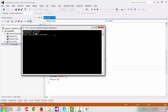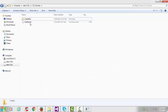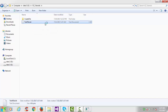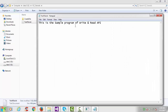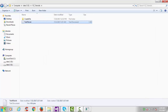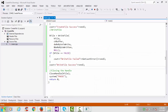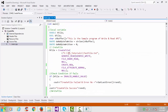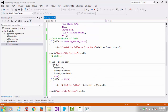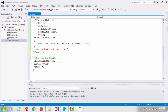Create file success and write file success. Go to that folder — here is the test file, the created file. Open it and we have successfully written our string. This is the sample program of write and read API. Our test file was created, the handle object is passed to WriteFile, and we have successfully written our string into that file.